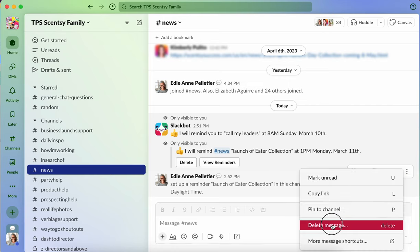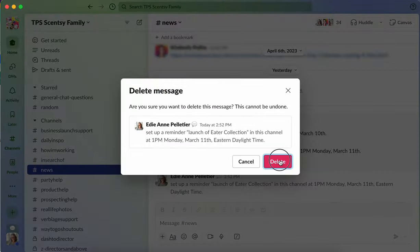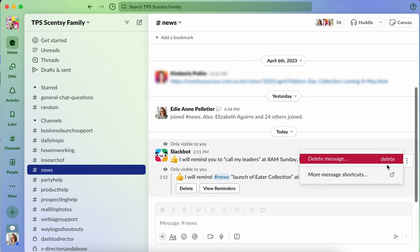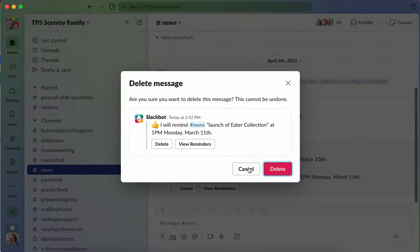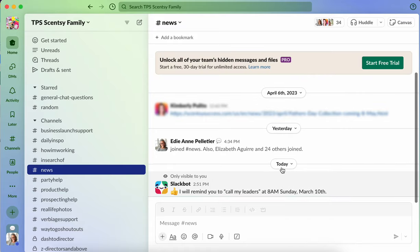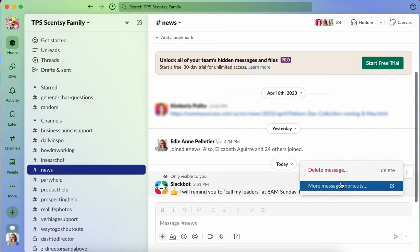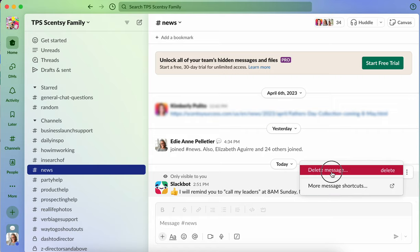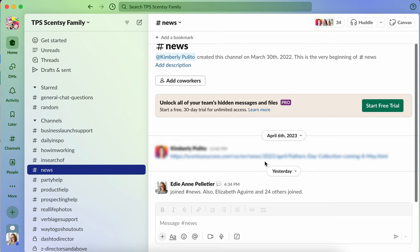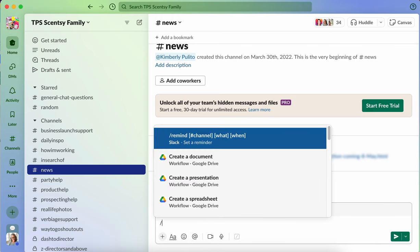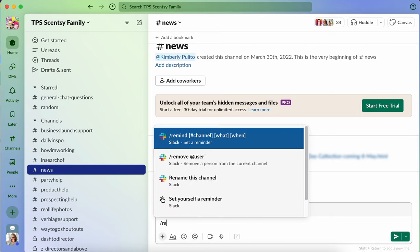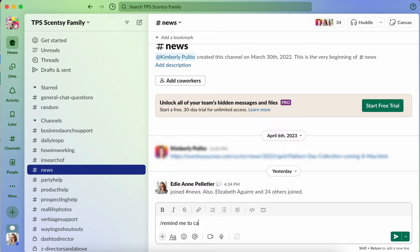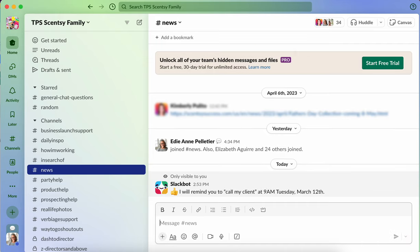So there's many different things that you can do in regards to reminders that can help you in your business, right? So you could literally say remind me to call my client on Tuesday and hit enter or return. And it says call my client at 9 AM Tuesday, March 12th.